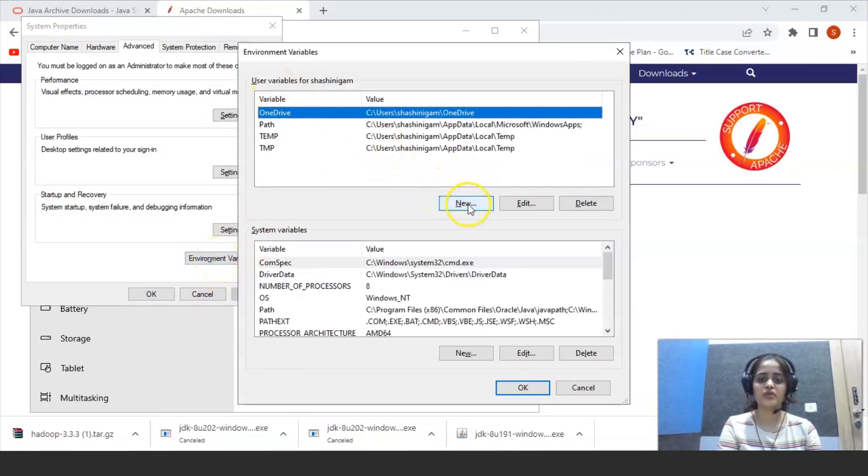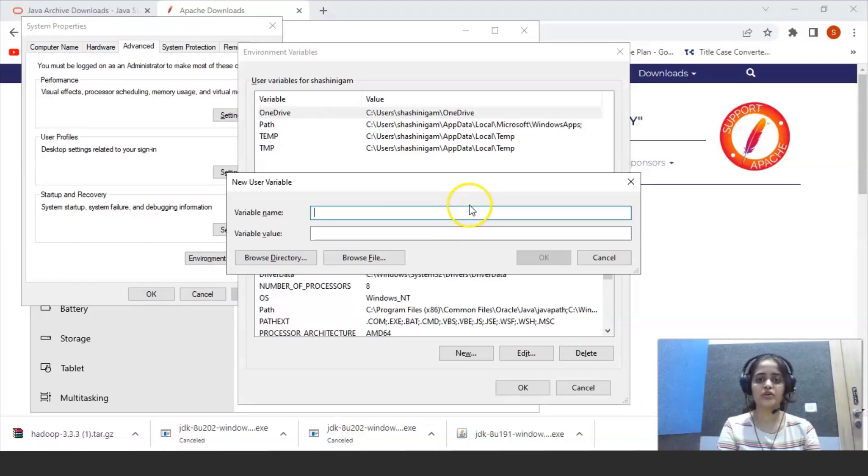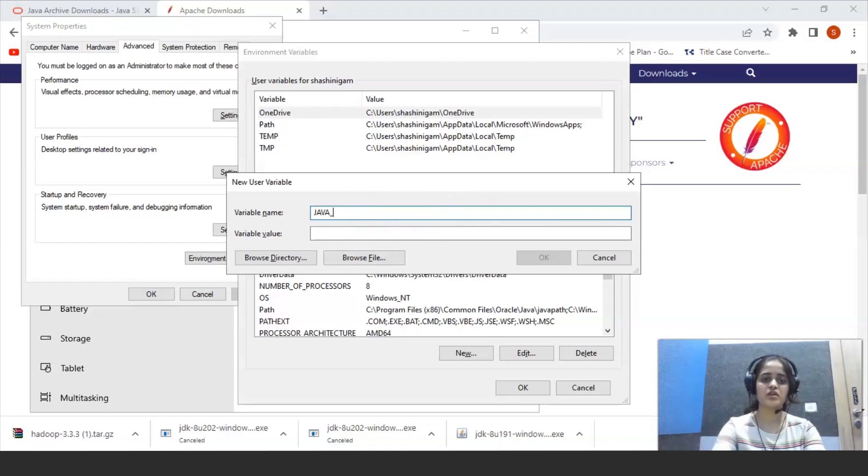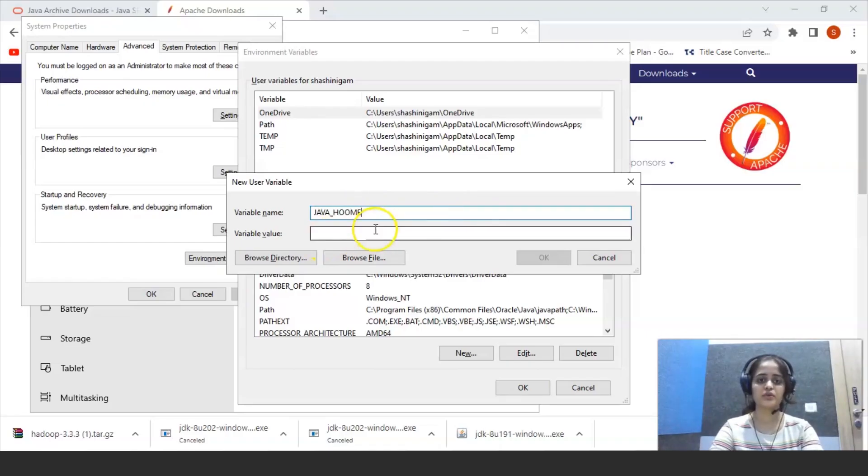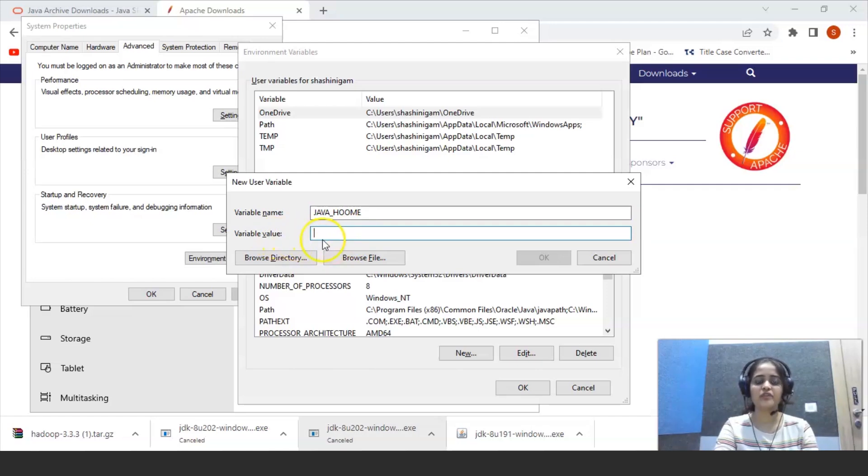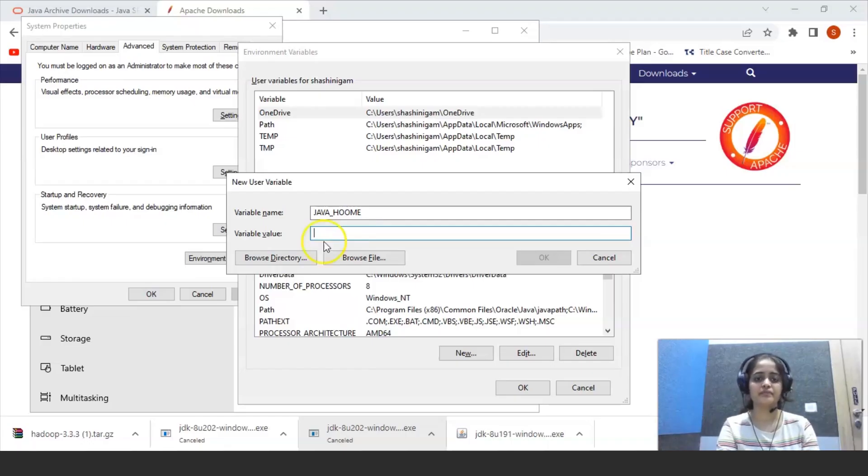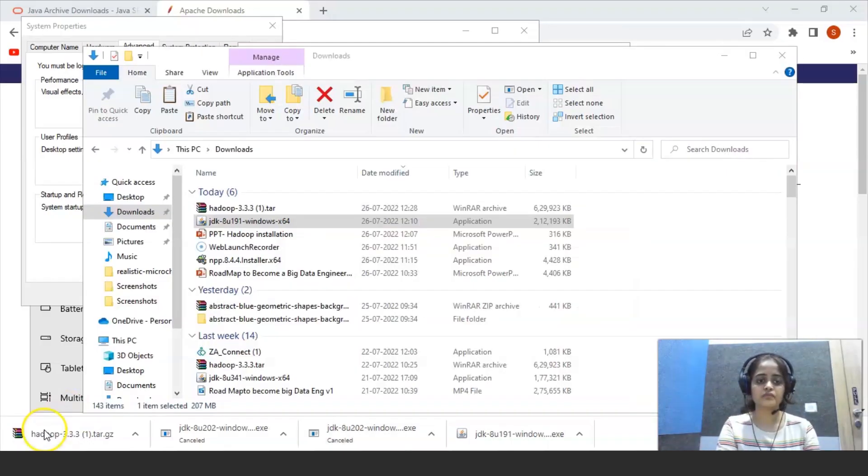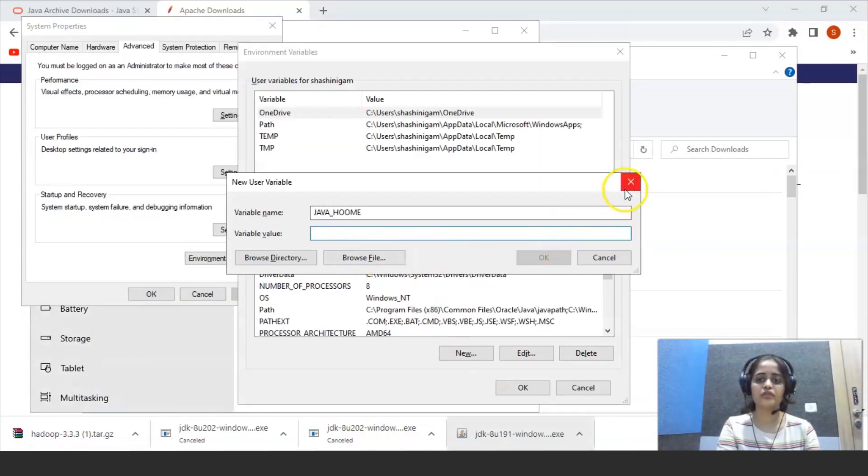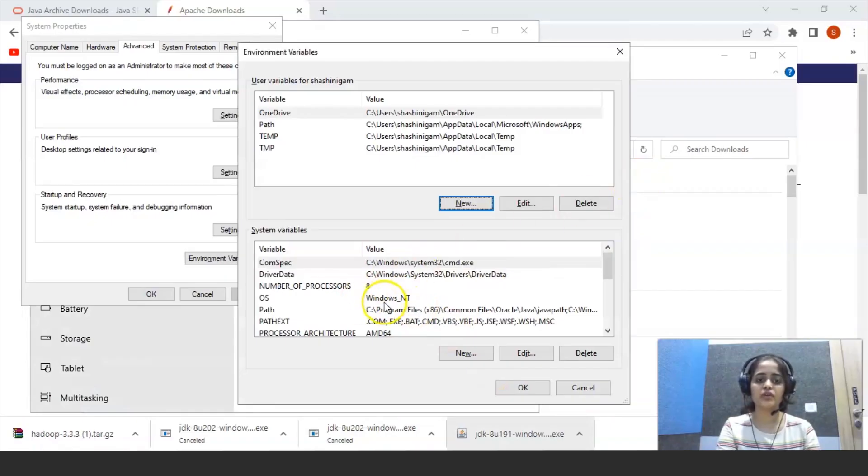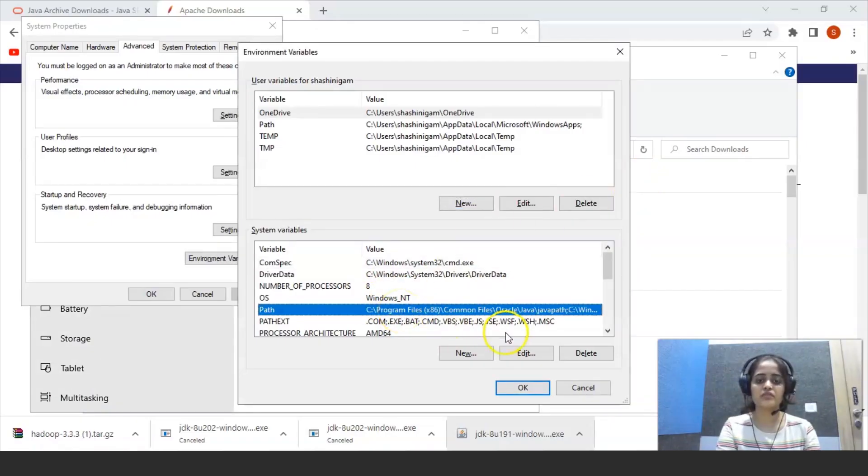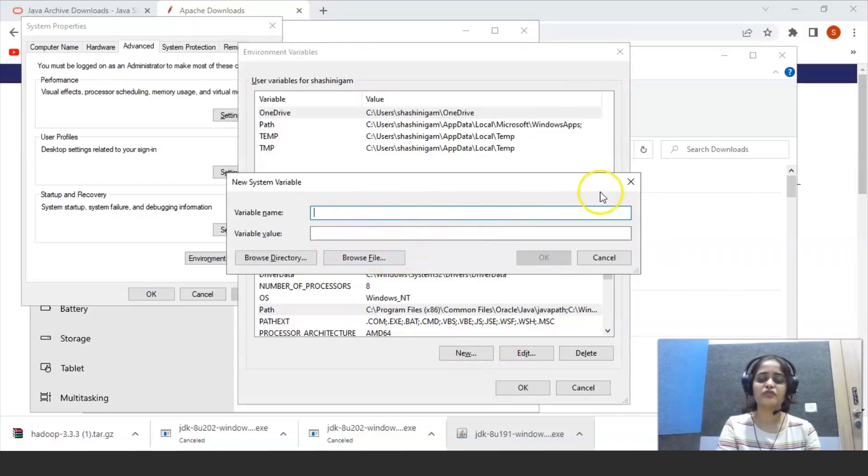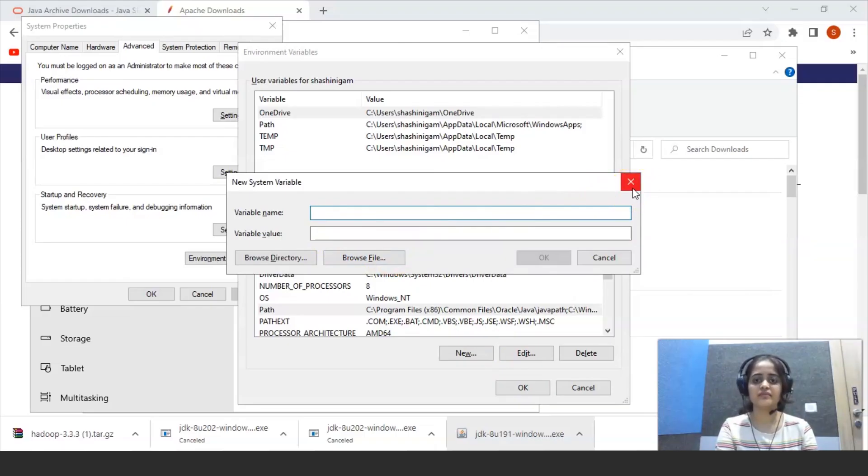So now here click on new and give variable name. And you have to give variable value, that is path of JDK files up to bin folder. So in environment variable, you have to set the path for system variables and click on new and give variable name and variable value from the same JDK bin directory.